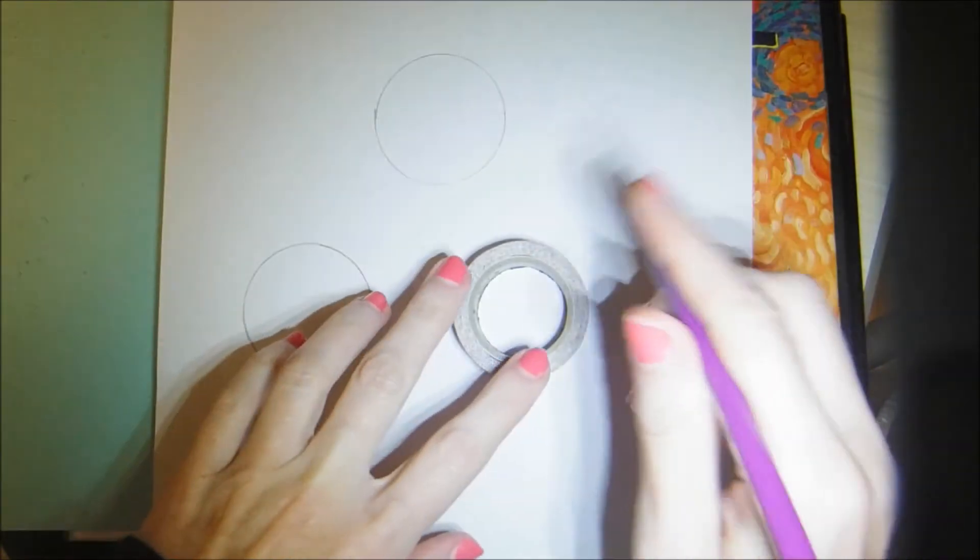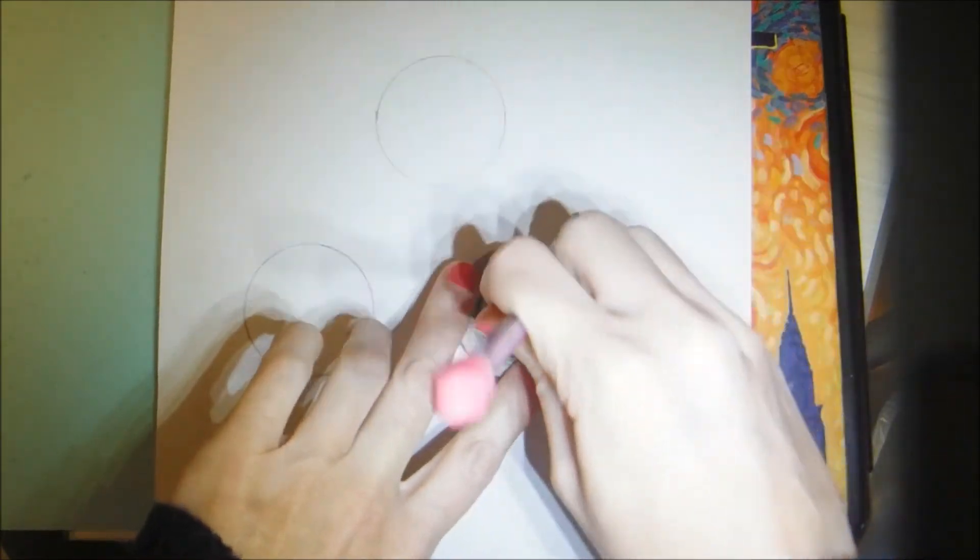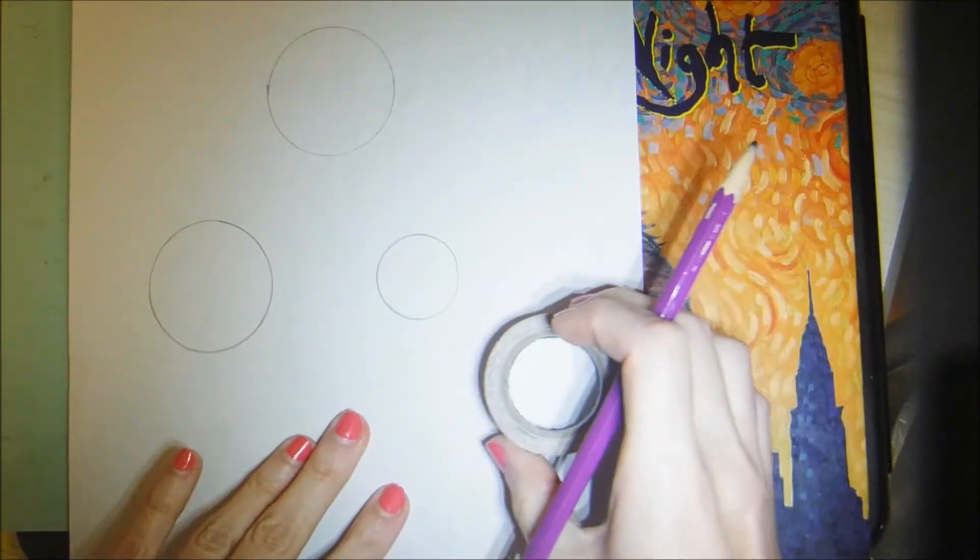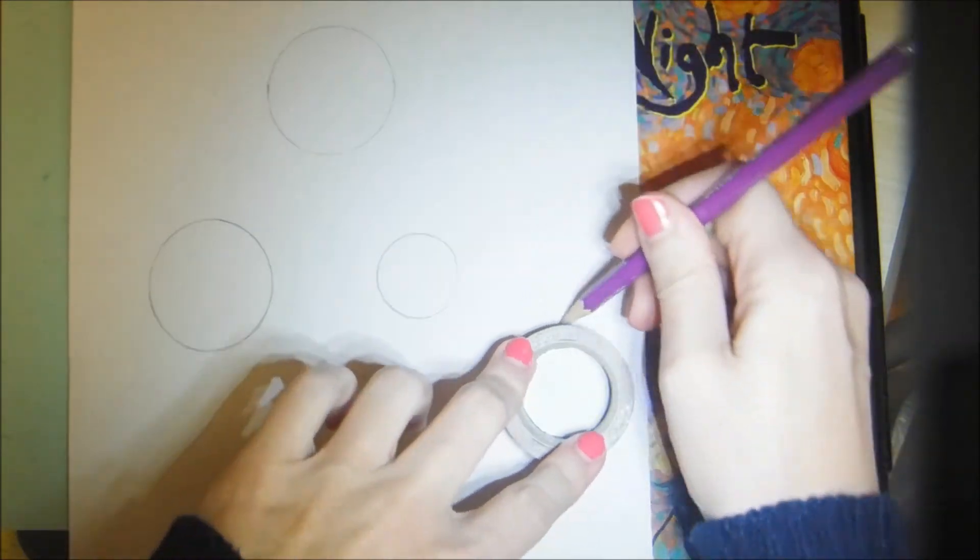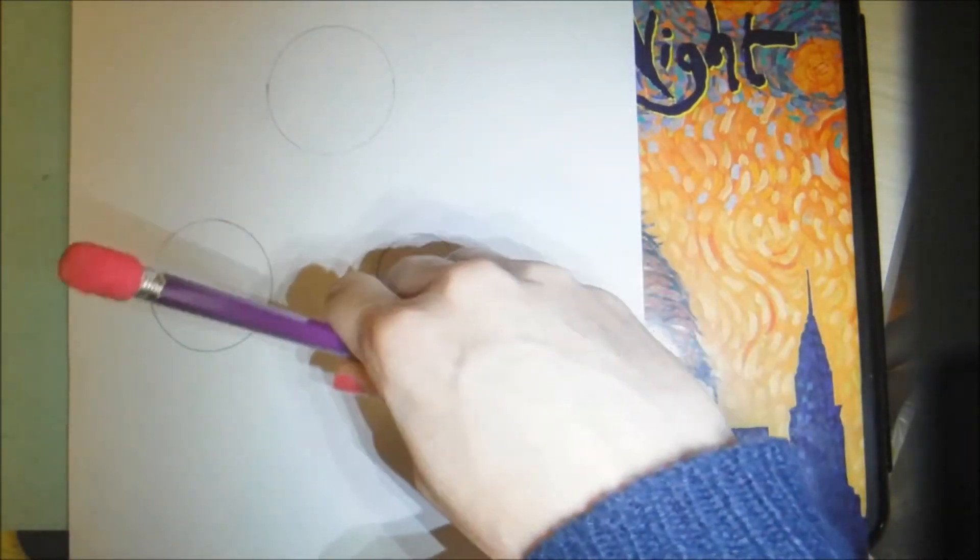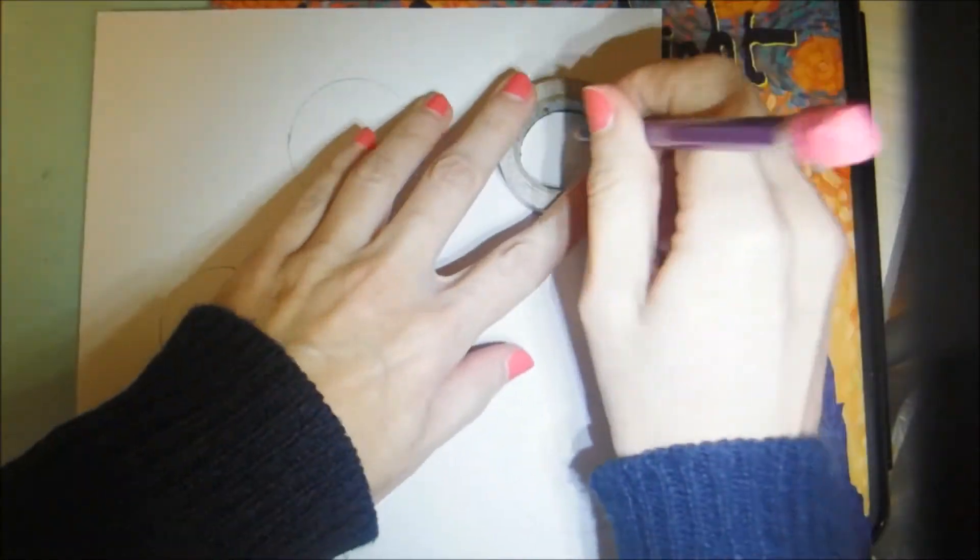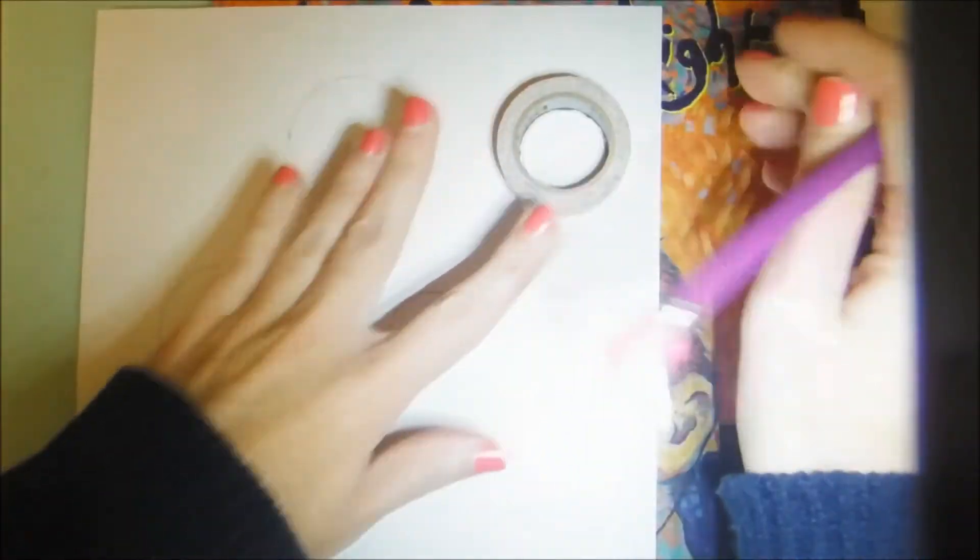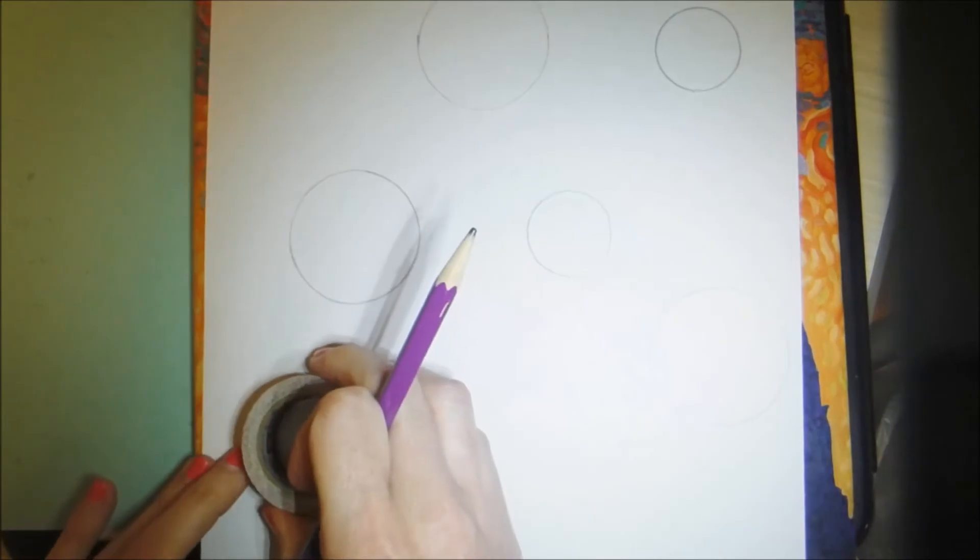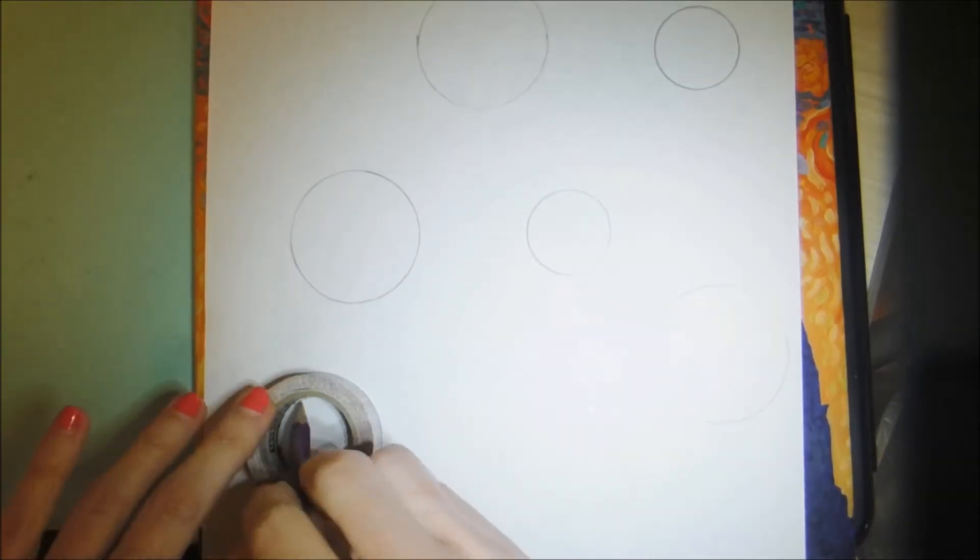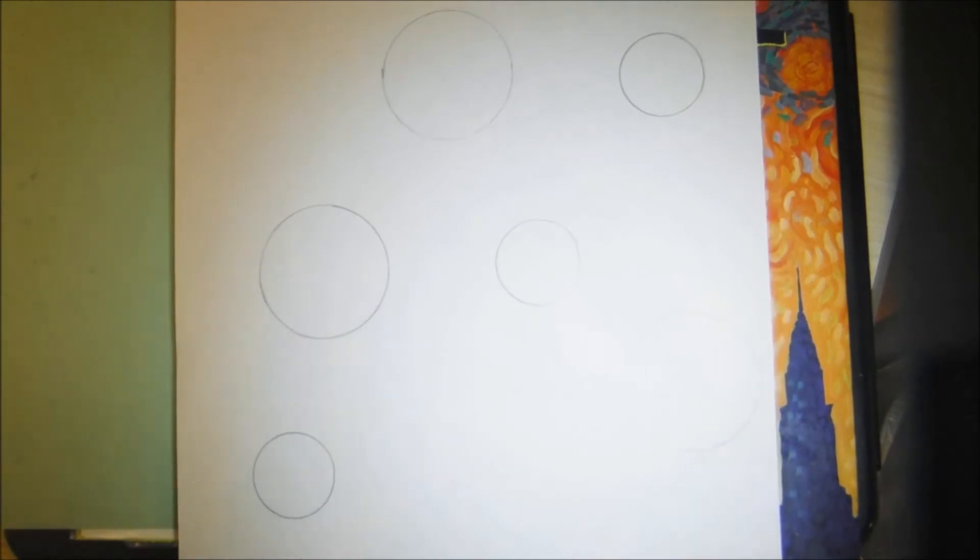Some can be smaller so I'm using the inside and some larger, but you can go ahead and space your circles out. Go ahead and pause the video if you need extra time to finish.